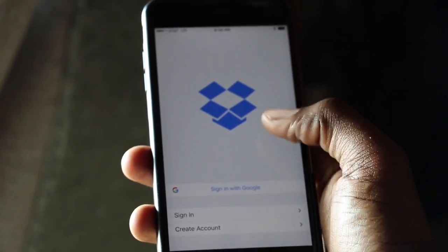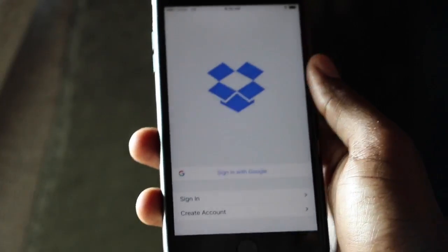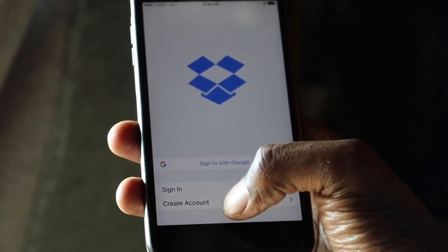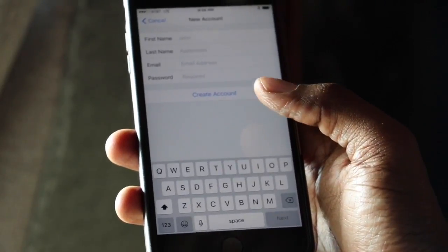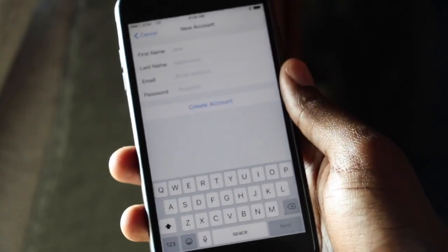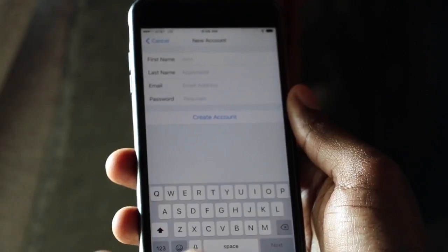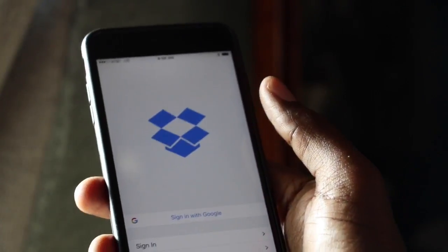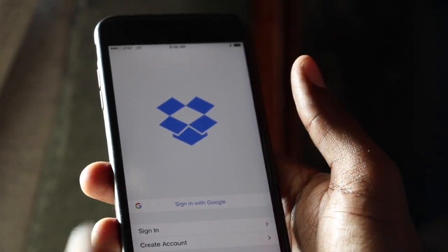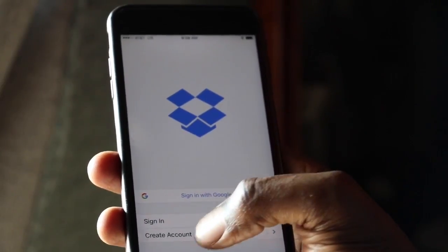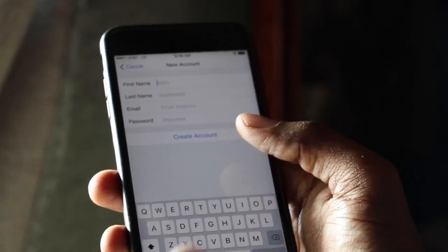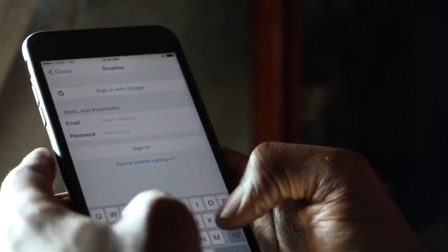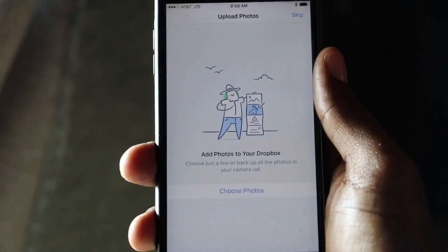Download Dropbox and sign in or create an account. I recommend starting a new general account, because what you can do is share the login information — the username and password — and then whoever you share it with will see the same content that you see.